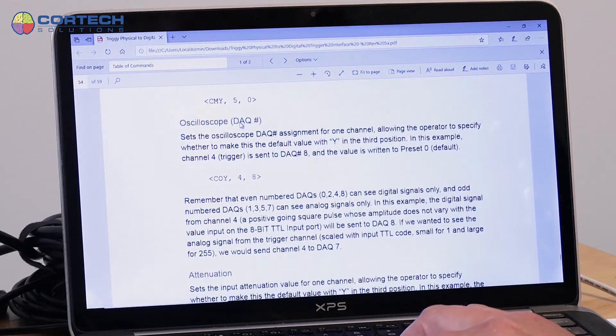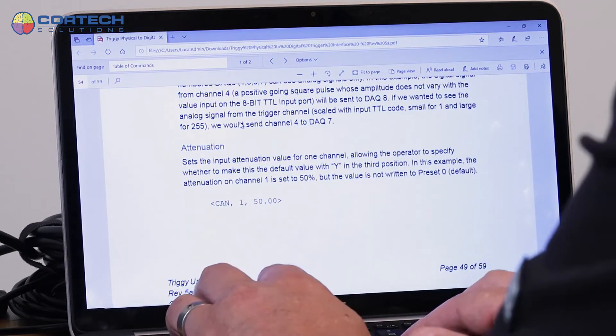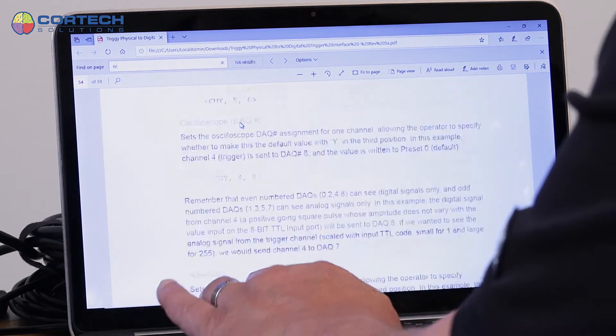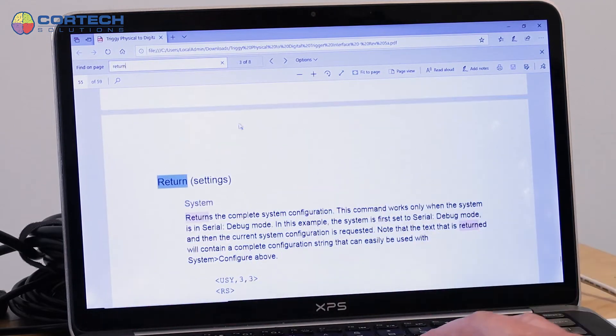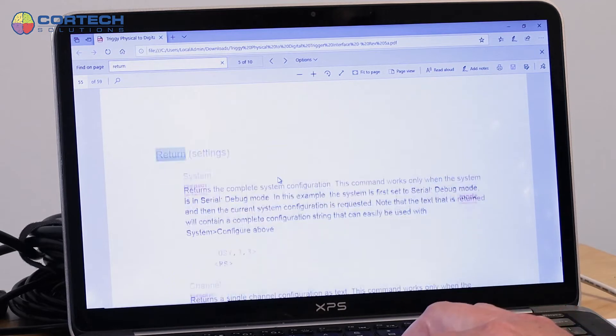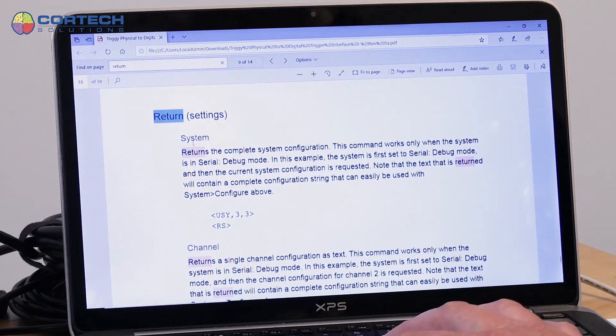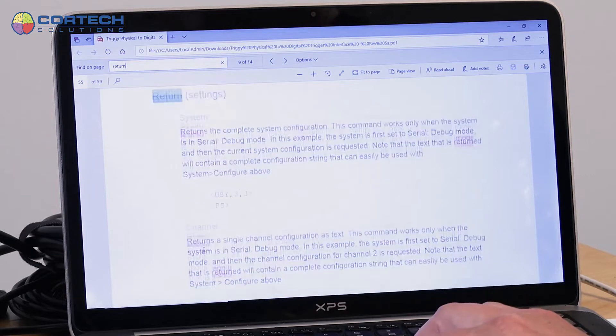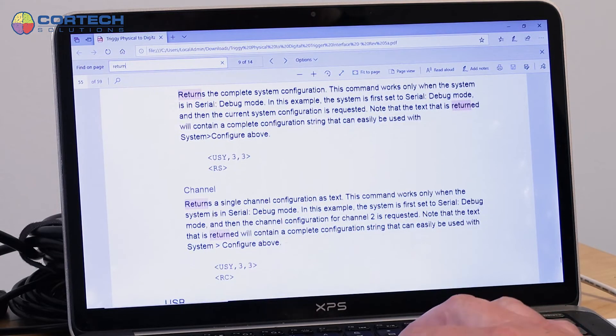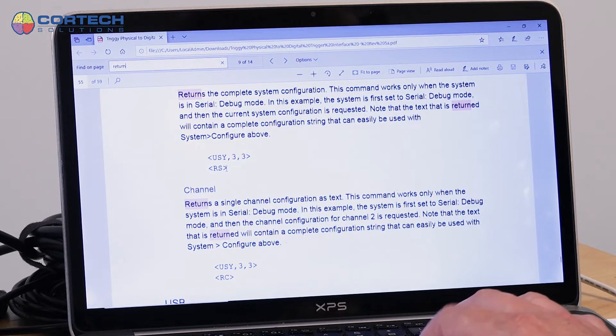Let's go down to return settings. So there's return settings for the system or return settings for a channel. Let's take the system example, RS.